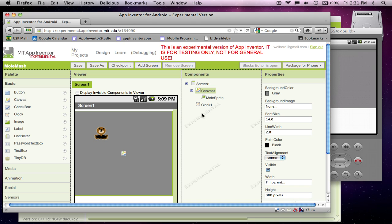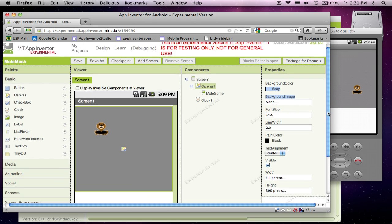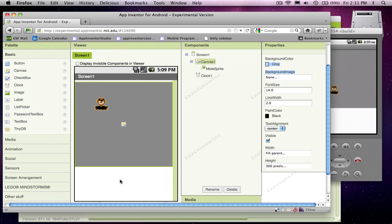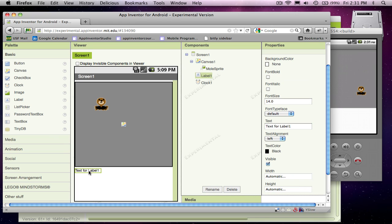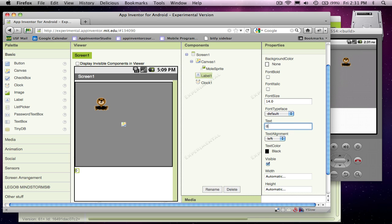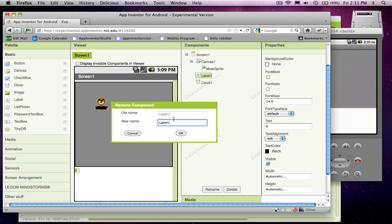What I want to do is I'm going to add a score here down below the canvas, and that score is going to be a label, because it's going to be some text. And that text will start off as zero. And I'm going to rename that label as the score label.